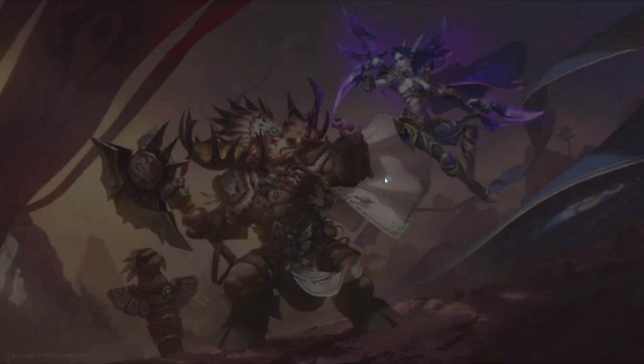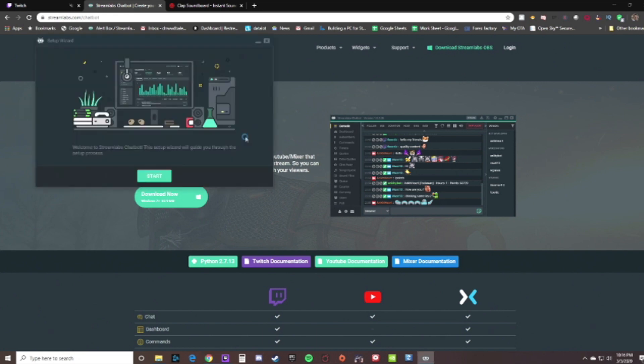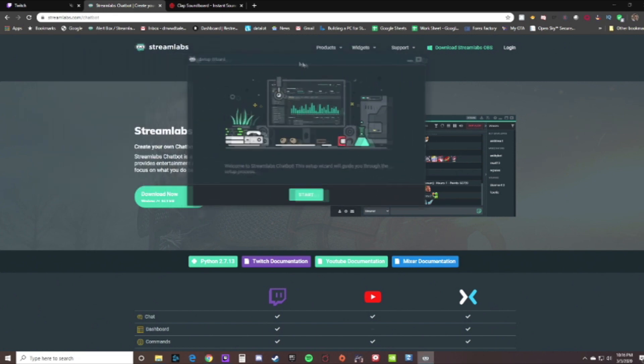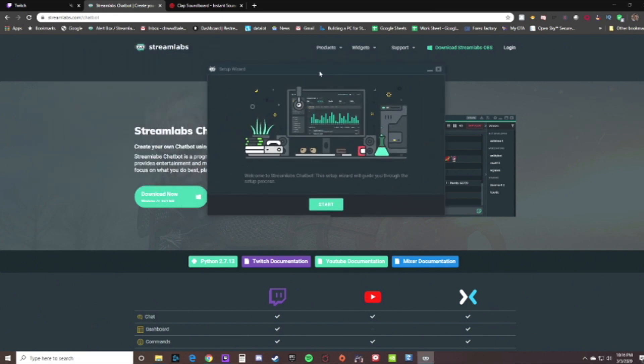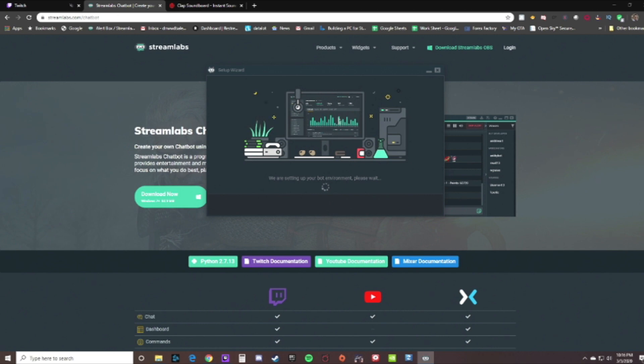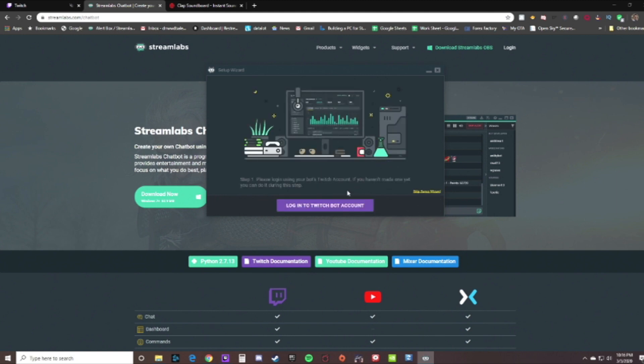Alright, go ahead and click finish and it'll load up the chatbot there. Now it's gonna set you up through the setup wizard here. Go ahead and click start, and then choose your platform of choice.